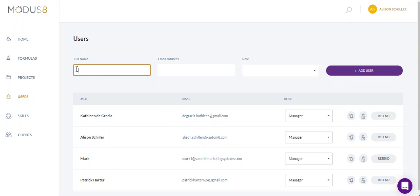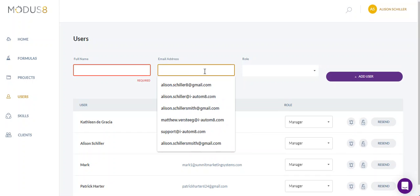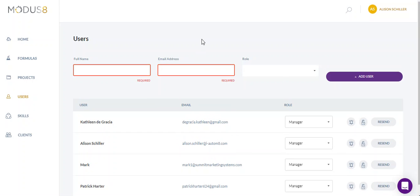So it's super simple. You just add their full name, the email address that you want them to use for their account, and then you can assign the role.